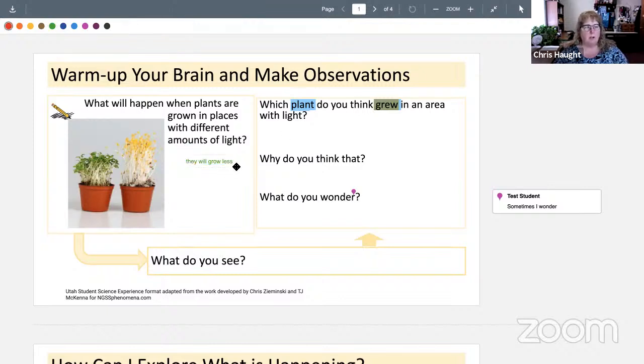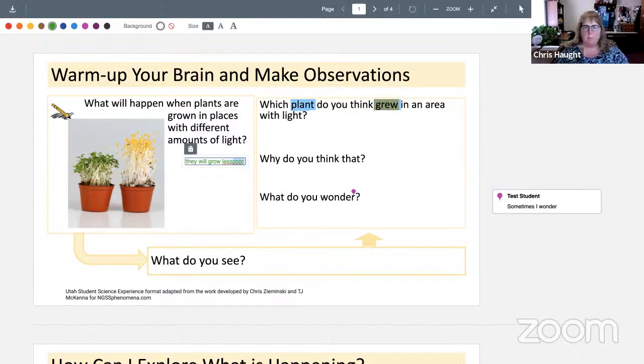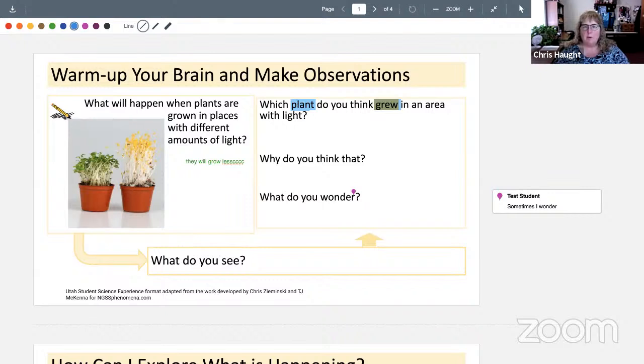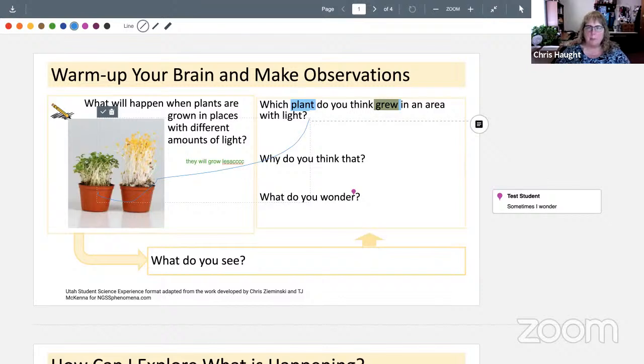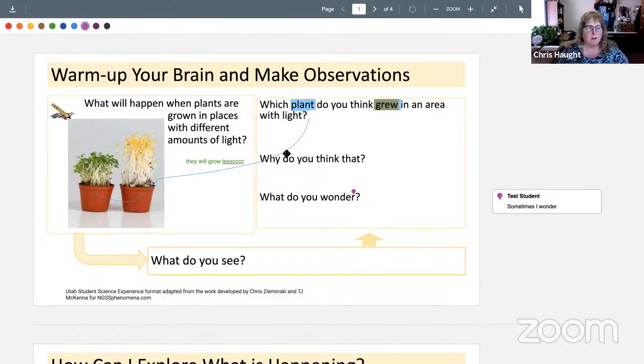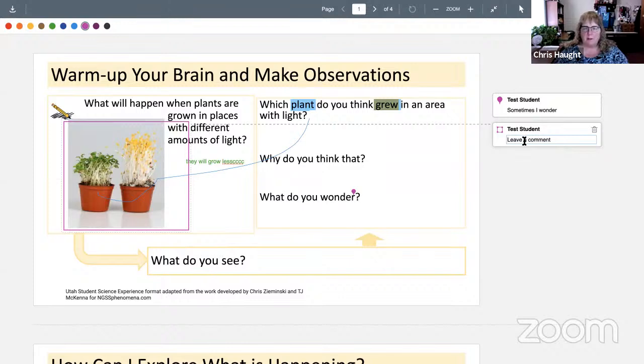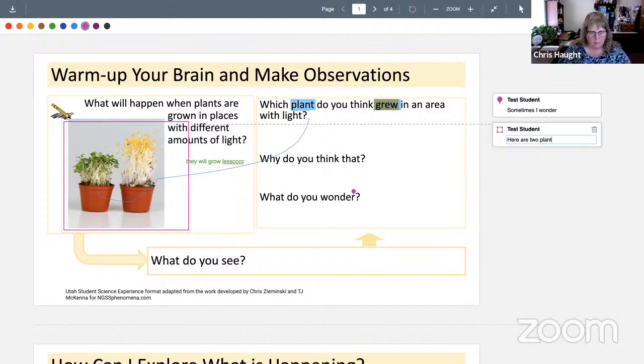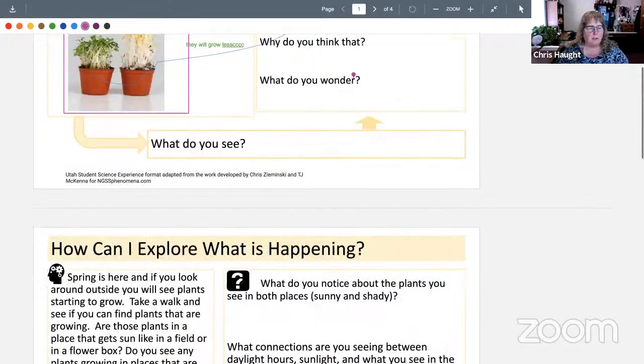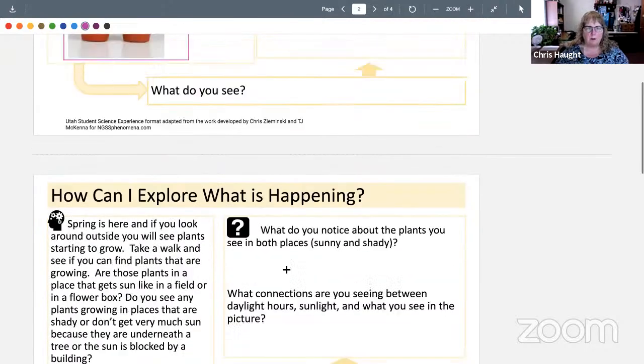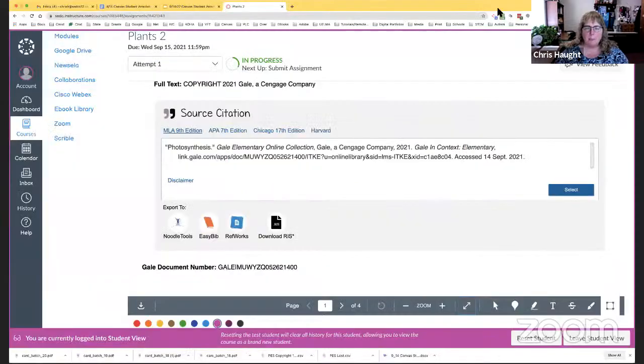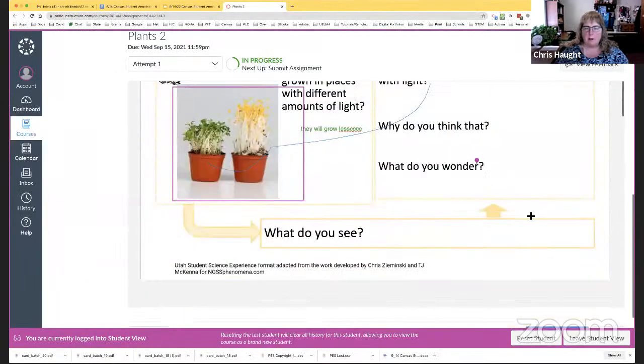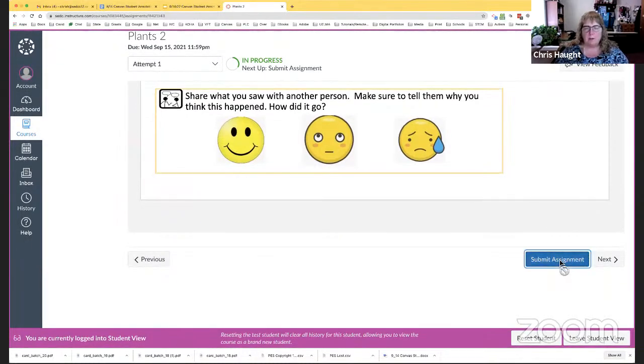Then right here, what will happen when plants are grown in places with different amounts of light? So, then you click on the text box and they will grow differently. They will grow less with less light. They write their answer in here. Strike through. That will do a strike through. This one is the highlighter. So, if you say, which plant do you think grew in an area with light? You could say this one. You can draw right on it. This one, you can annotate a large square. So, if you wanted to draw this, and then you could make a sentence about this. Here are two plants. So, you get the idea of the different types of tools that the students could use and write on and fill in the text.